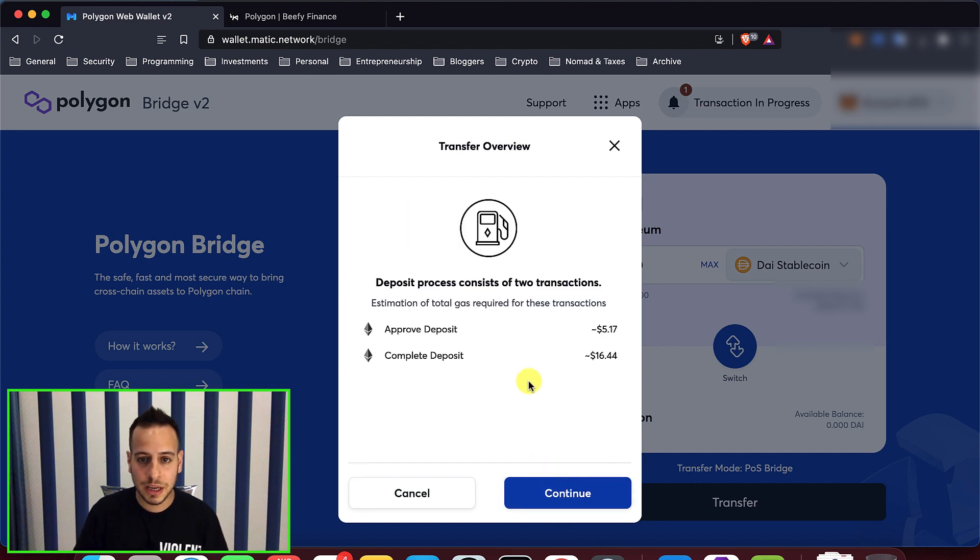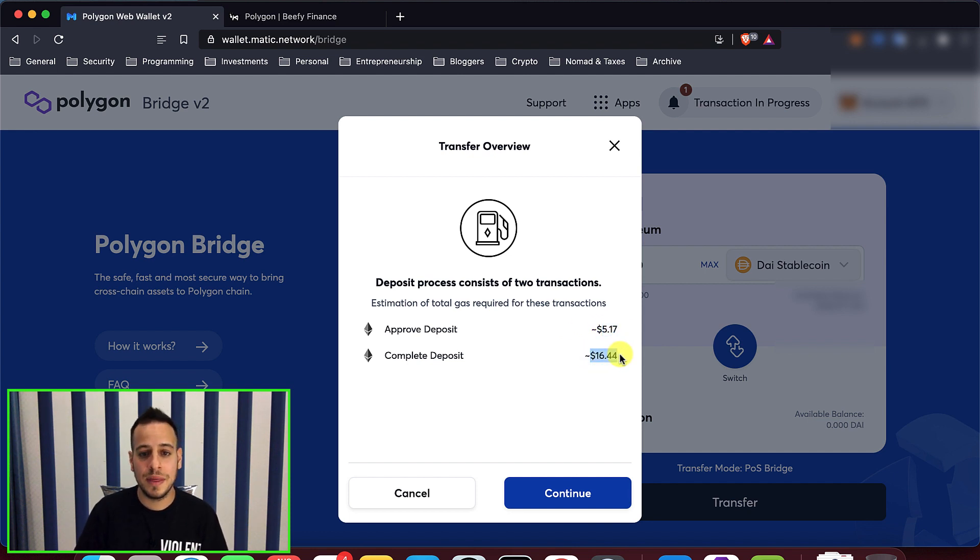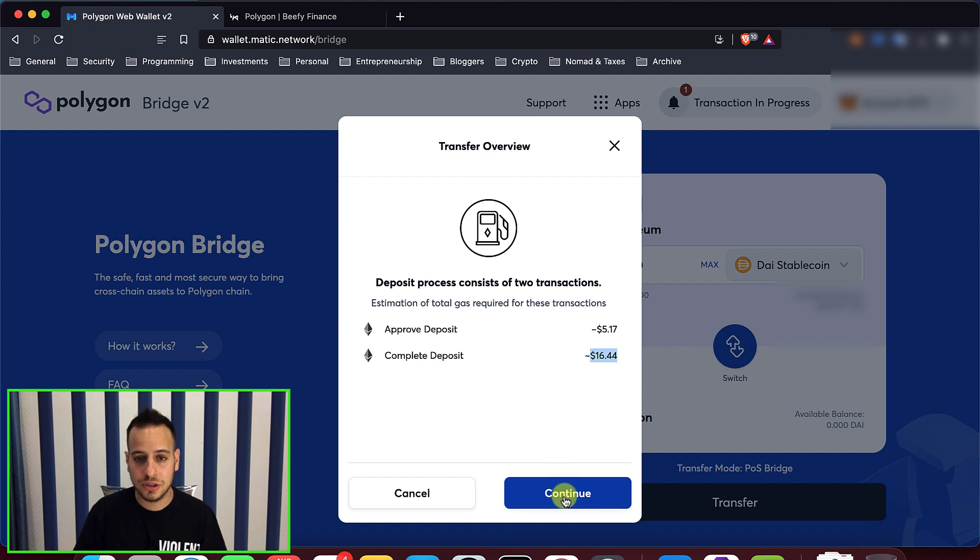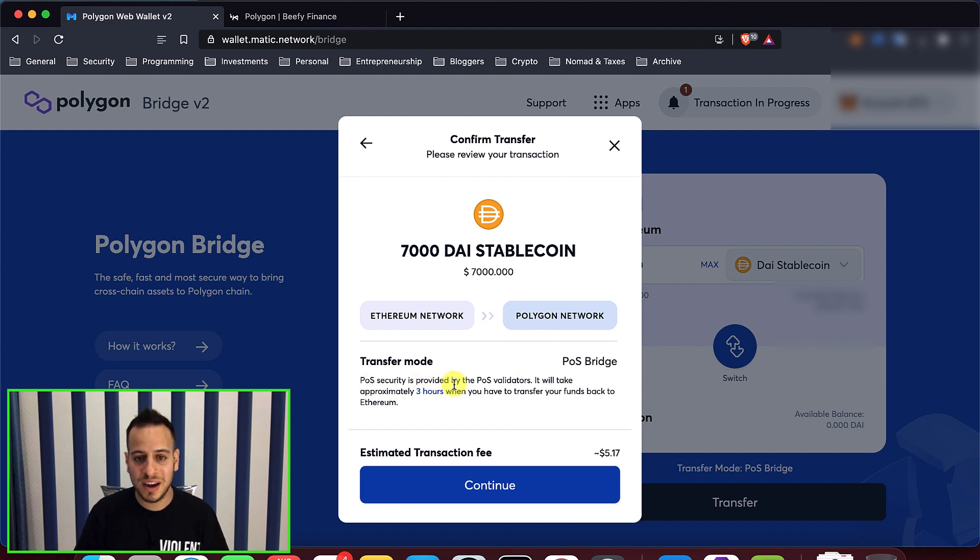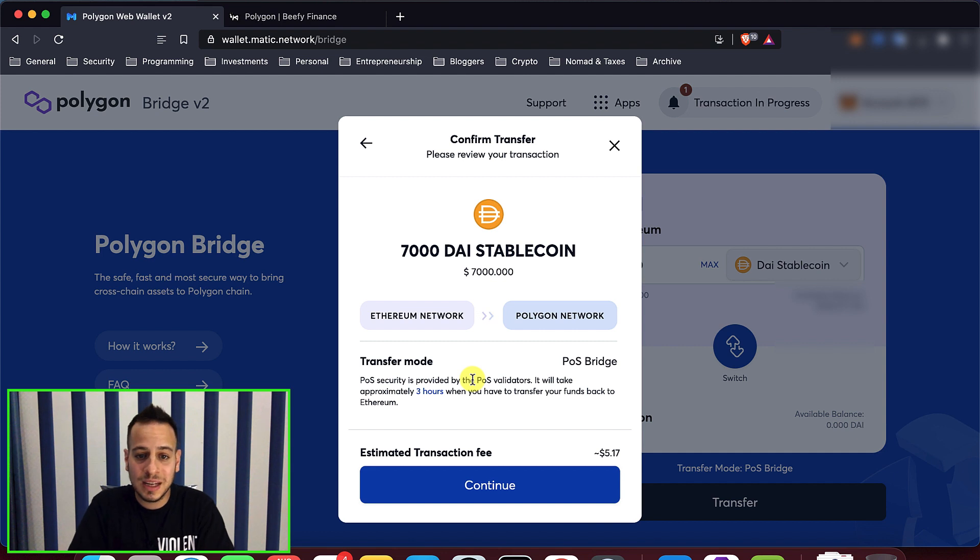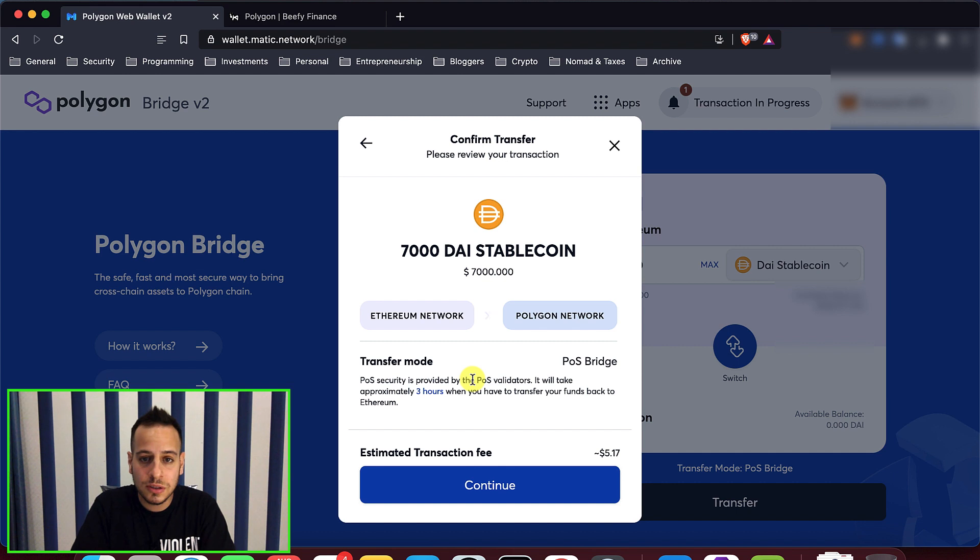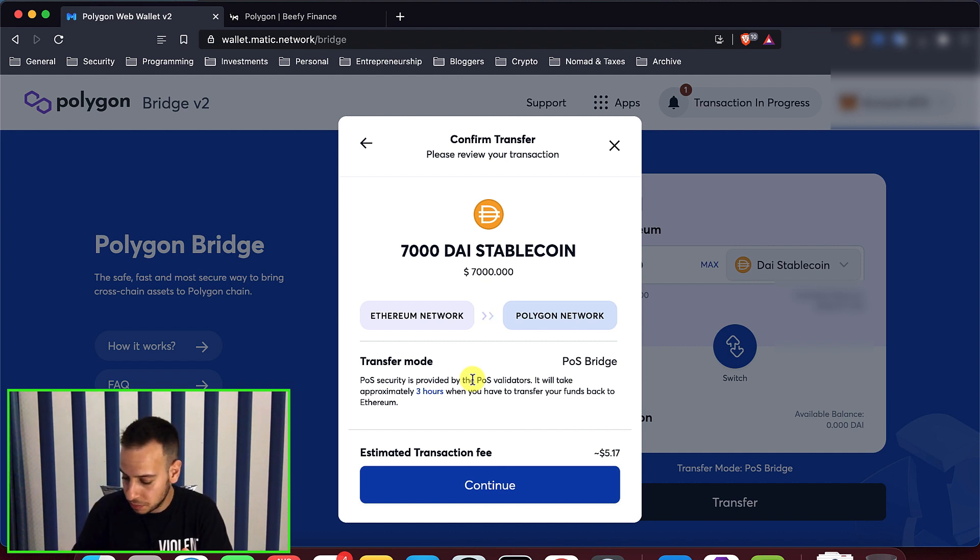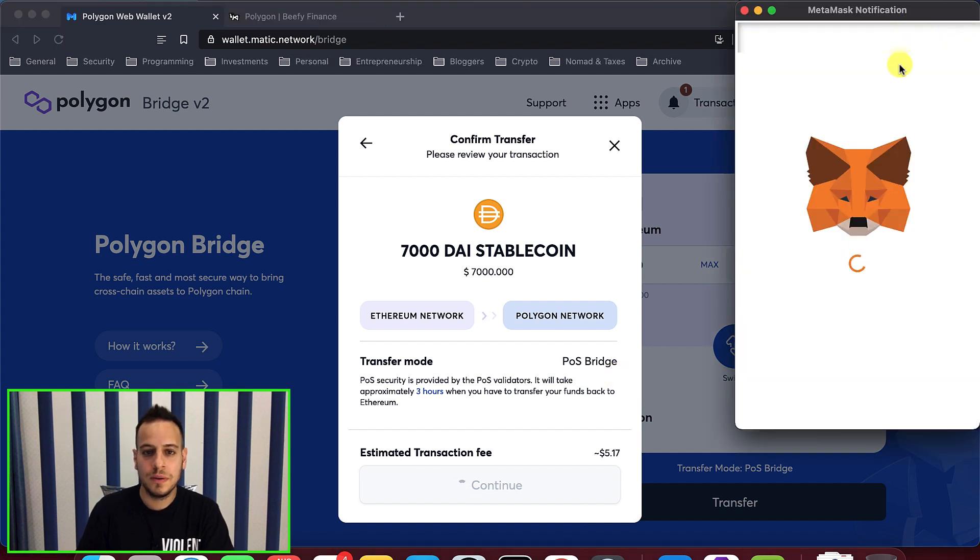So I'm going to click here, continue. Now the transaction is a bit cheaper. I'm going to pay $5 for the first transaction and another $16 for the second transaction. So click here, continue. And I'm going to use transfer mode POS bridge, POS security provided by proof of stake validators. It will take approximately three hours when you have to transfer your funds back to Ethereum. I don't care because I don't plan to send them back to the Ethereum chain.